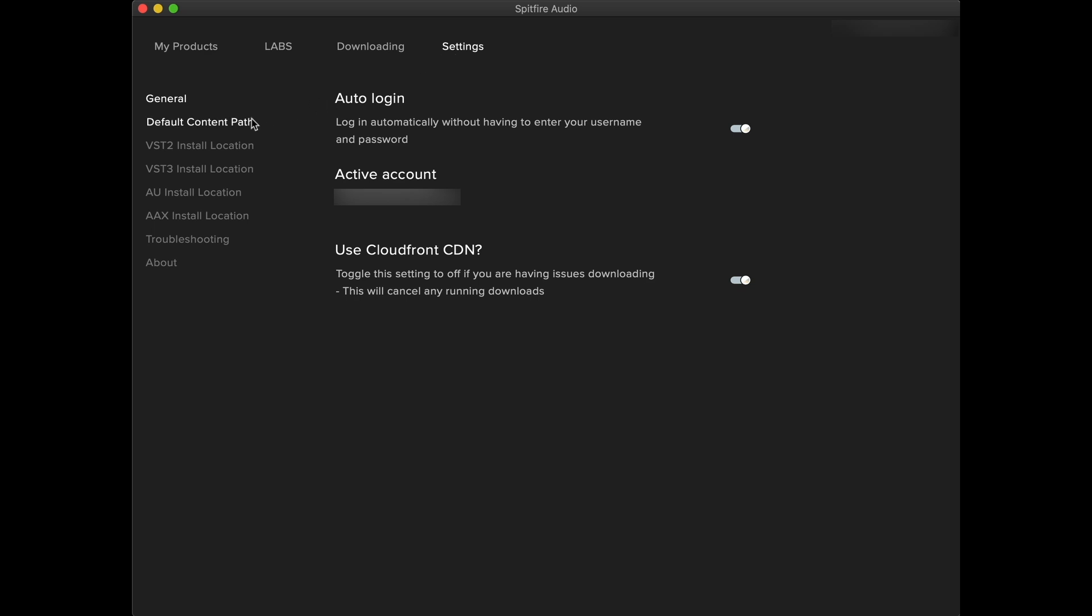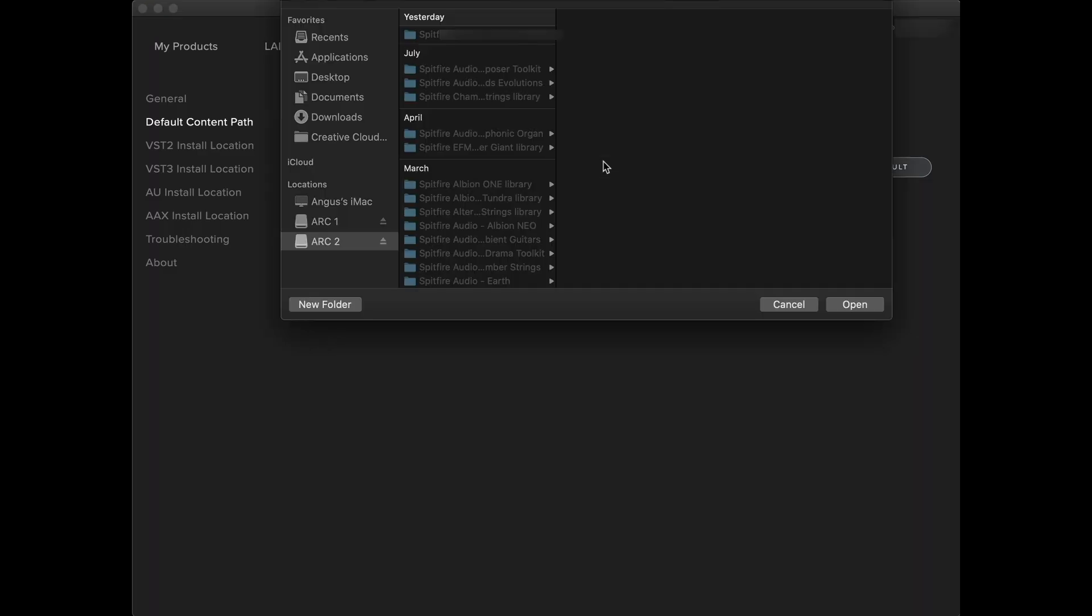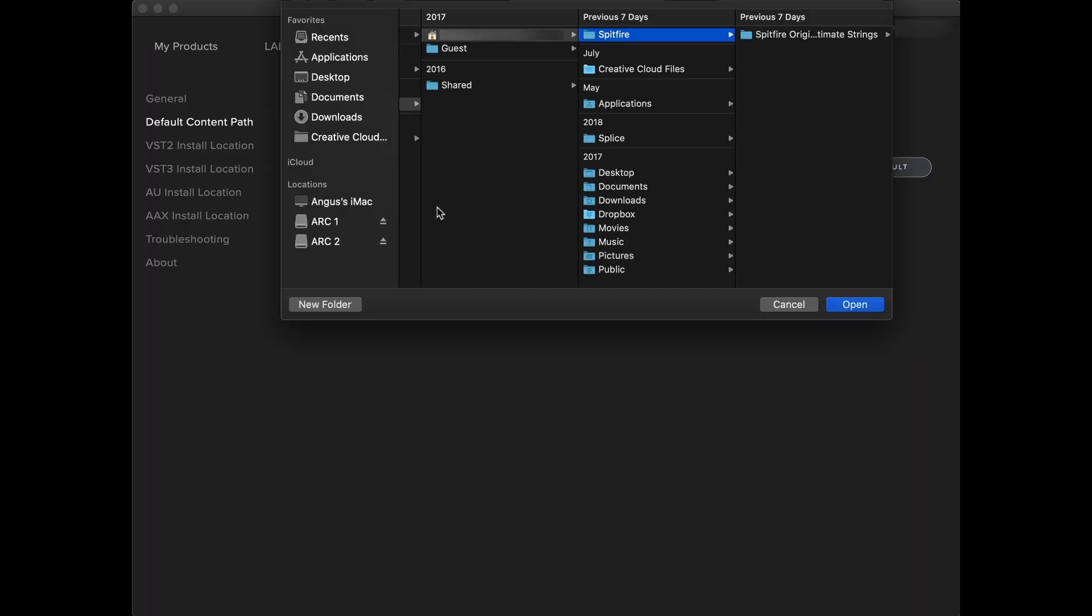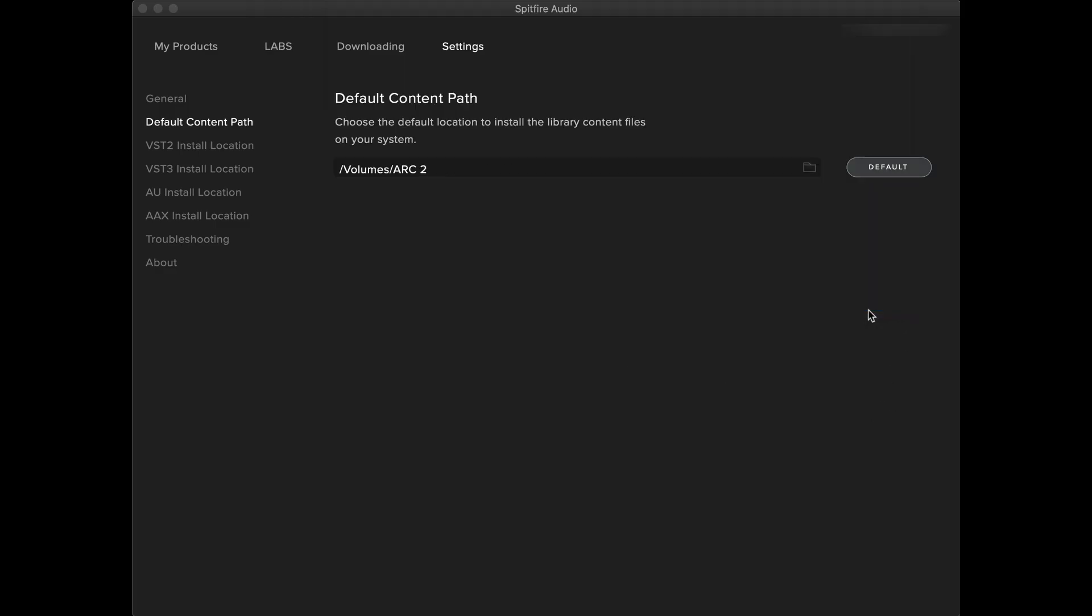One of the first things you'll want to do is make sure your default content path is set to the correct location. This is where your libraries will install. To set this to an external device, simply click on the bar and then find the external device in your finder or folder window. When you've found the hard drive you'd like to use, click open and the app will now save your settings.